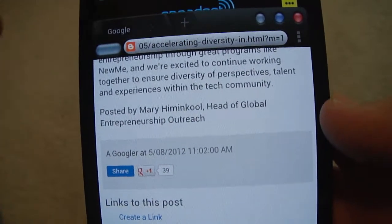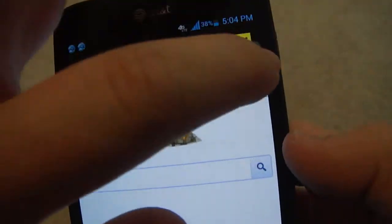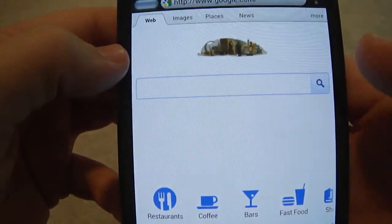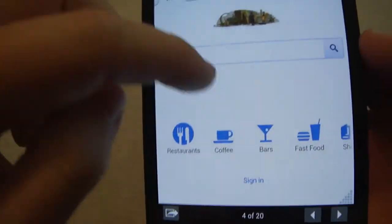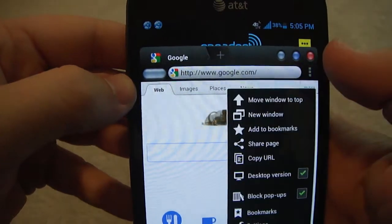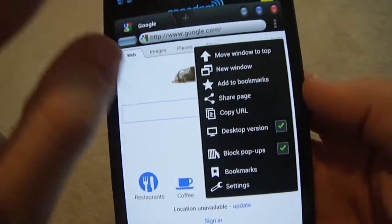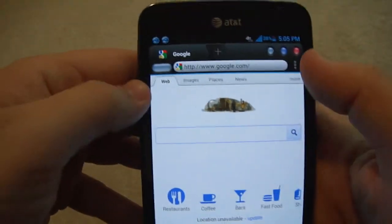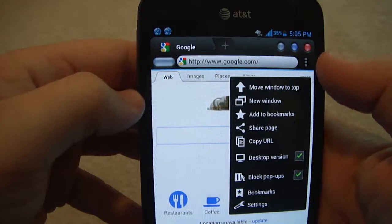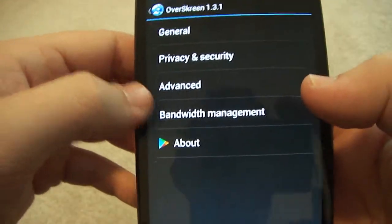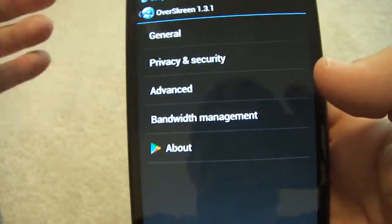In settings there's a desktop version option — that's pretty nice, that helps out a lot. You don't want those stupid small mobile pages. Let's go ahead and enlarge this. You've got bookmarks and all your basic browser settings that come with the Android browser.